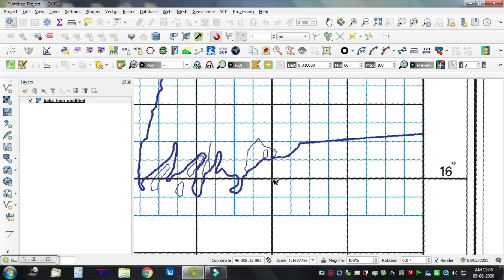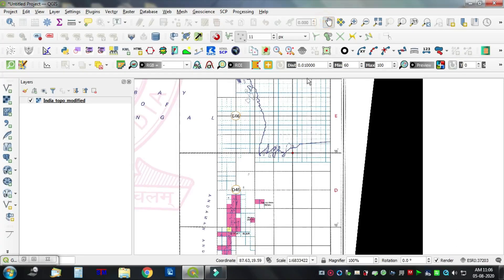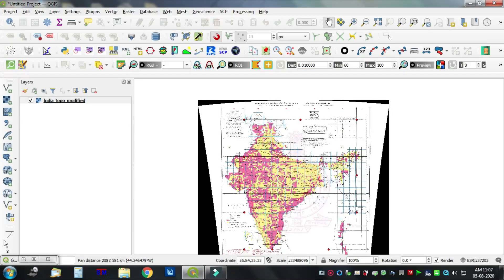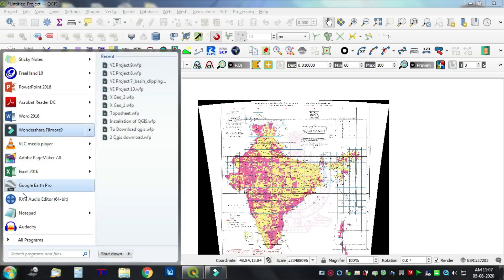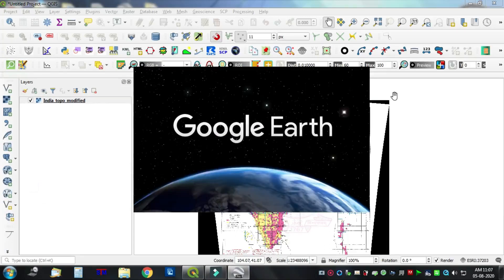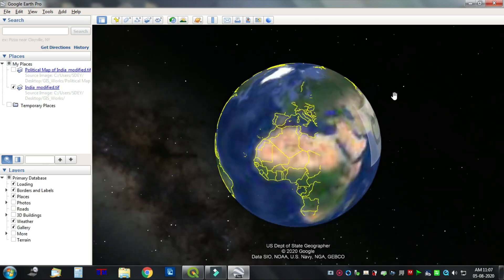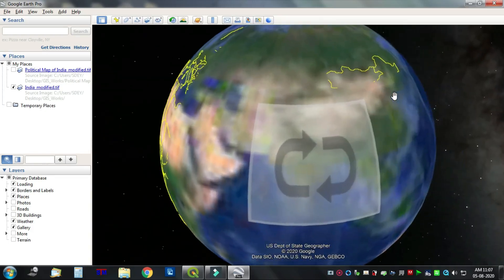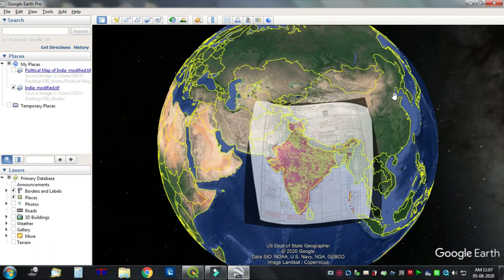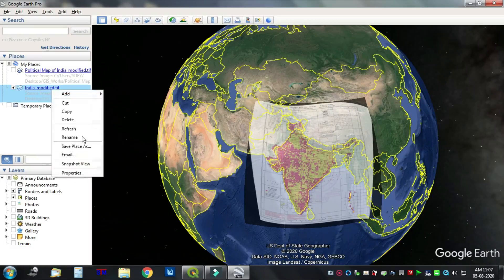Now we have closed the georeferencing window and we are going to verify this georeferenced image using Google Earth Pro. Open Google Earth Pro and remove any images that were previously imported — right-click and remove each one.